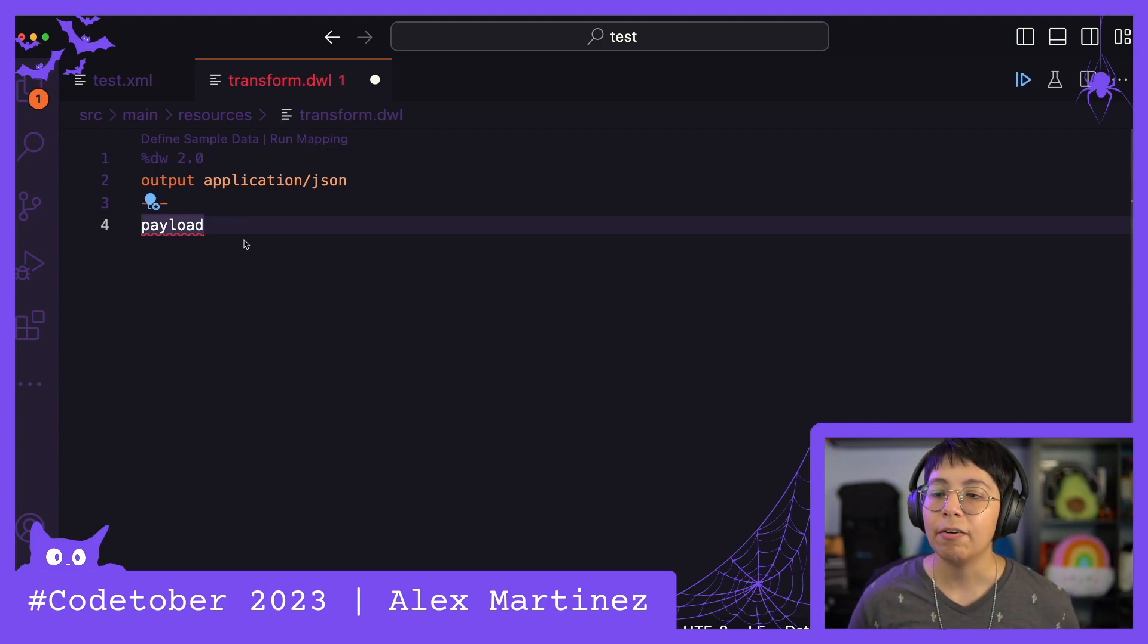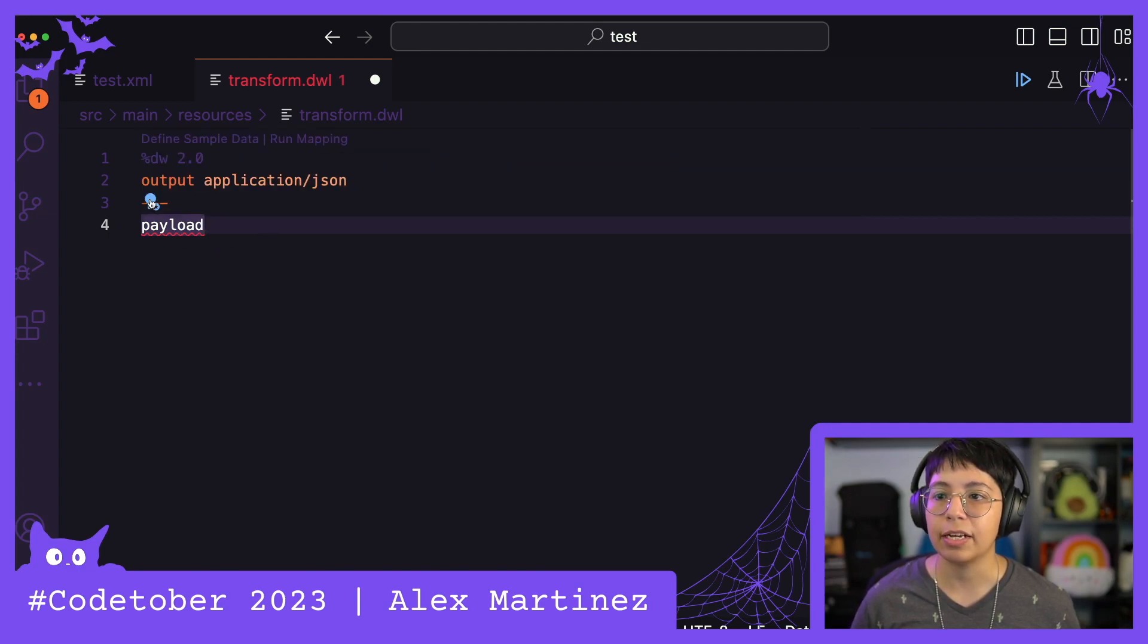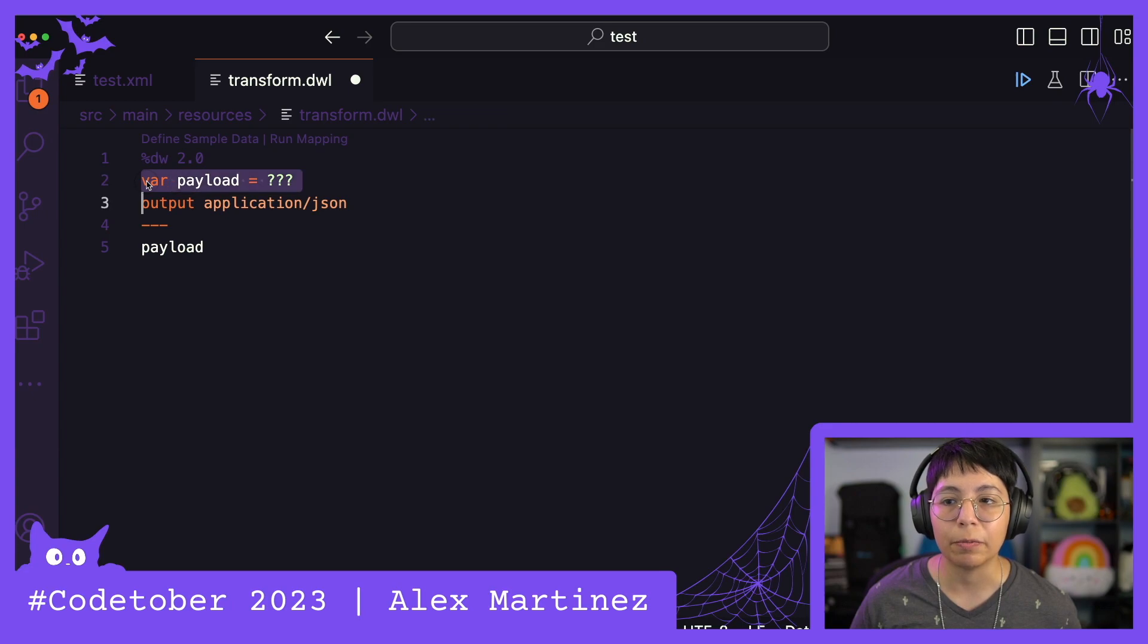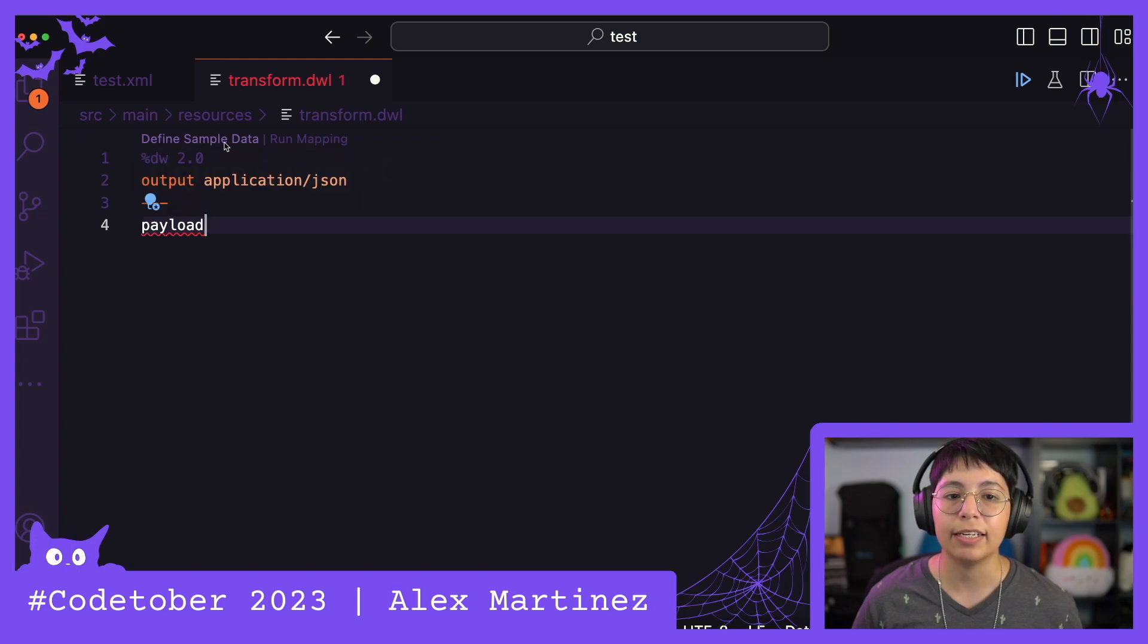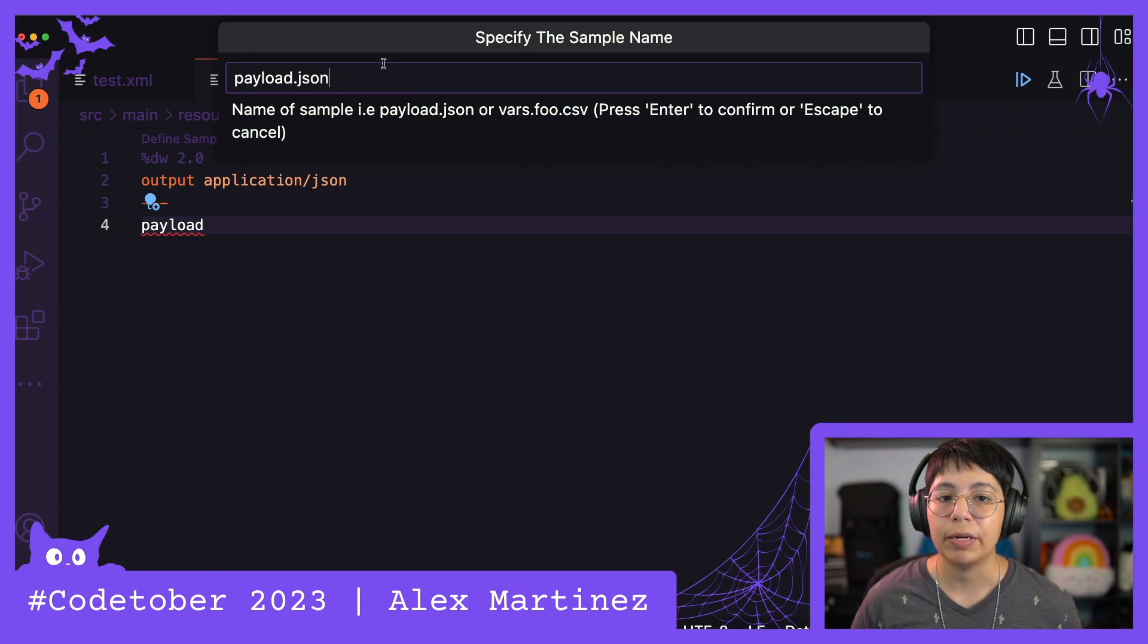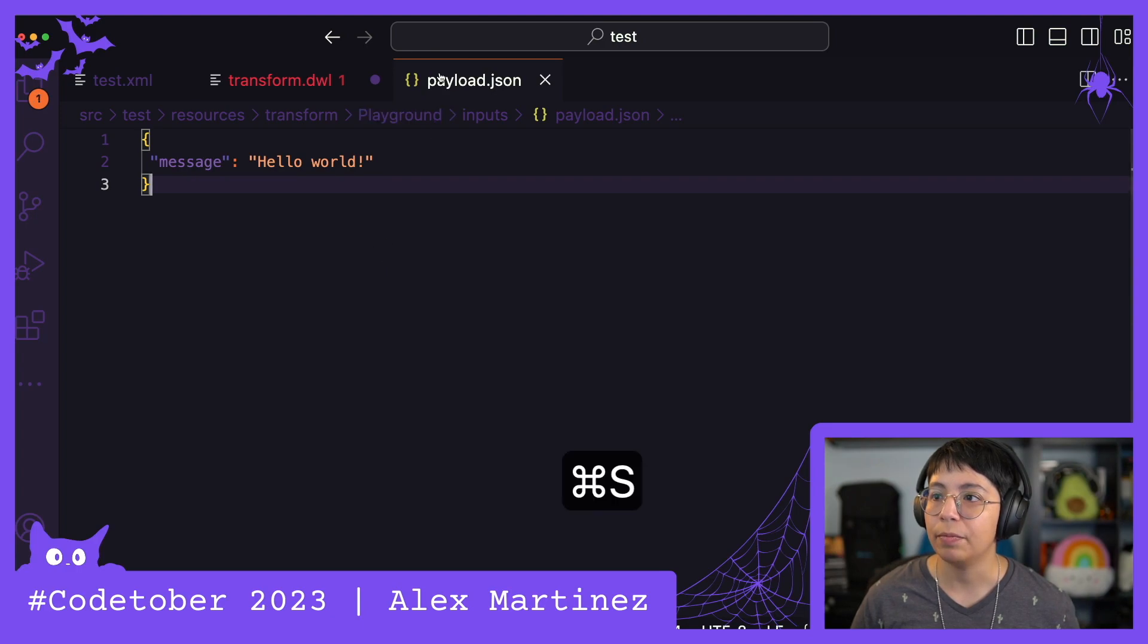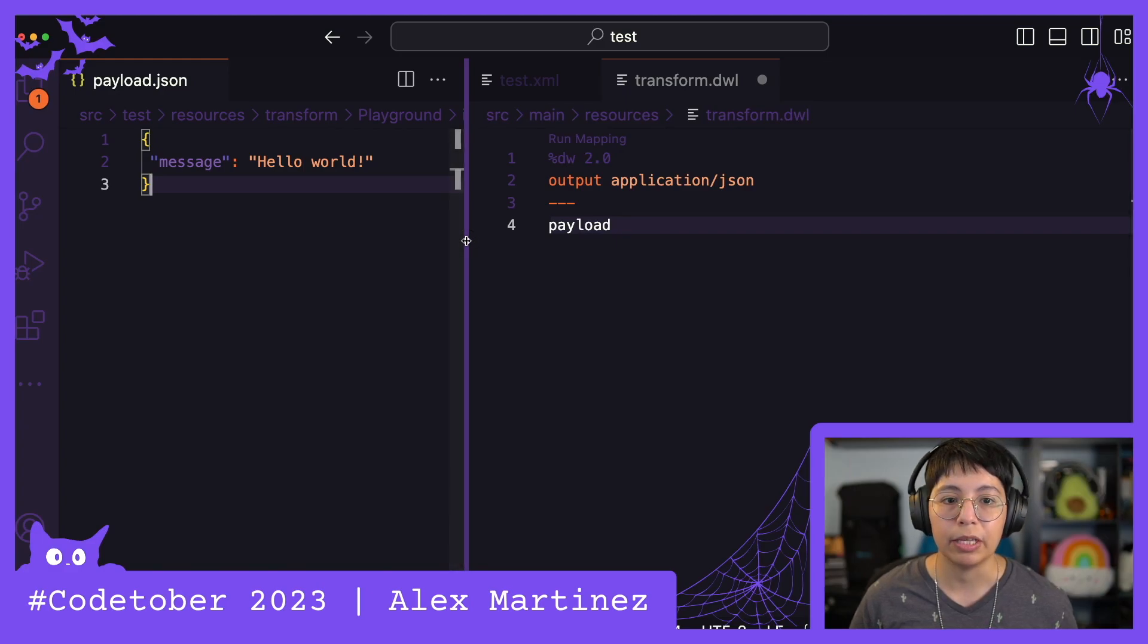So now it's going to tell you here that there is no reference to payload, and it's going to give you some tips so you can, for example, create a variable payload. If you click on it, it's literally going to create a variable payload, and that's not what we want. So if you go here at the top, it says define sample data, and that is where you want to click on. So now it's going to ask us the name of the sample. In this case, it's going to be payload.json, which is fine because we have a JSON. So now we have this payload.json file, and we can move it around so this looks more like the DataWeave Playground.